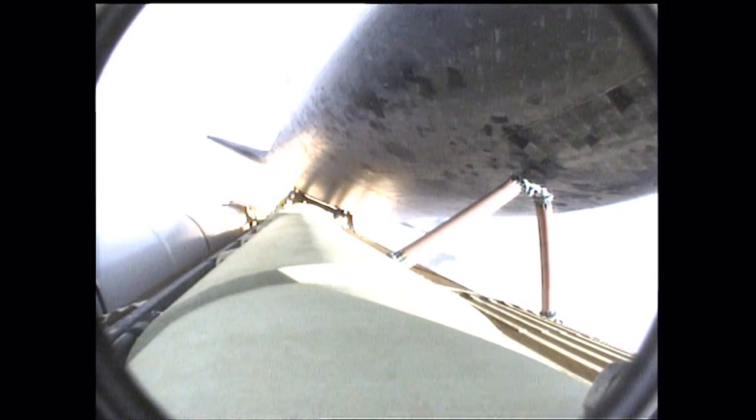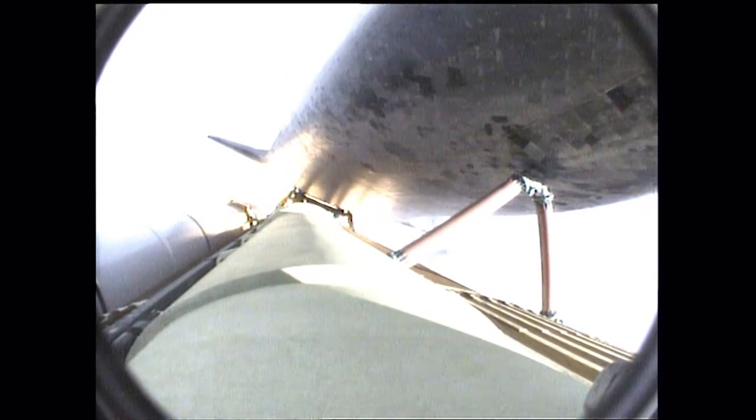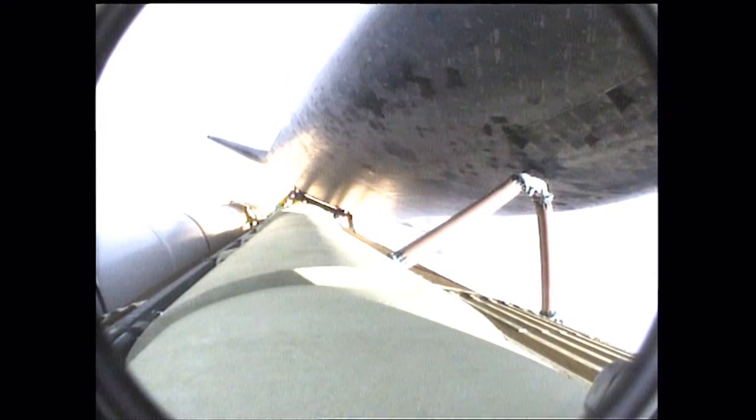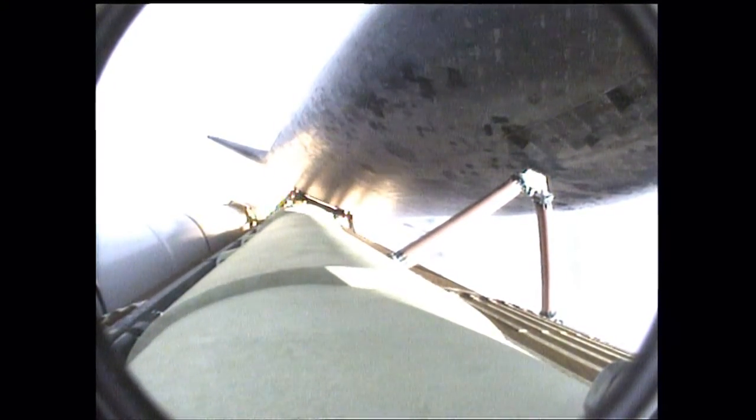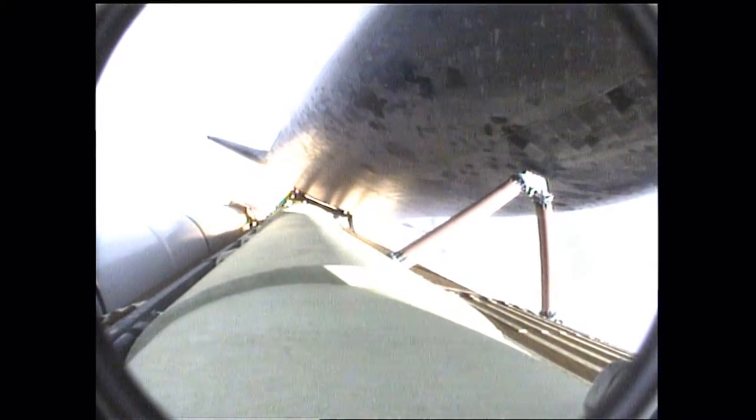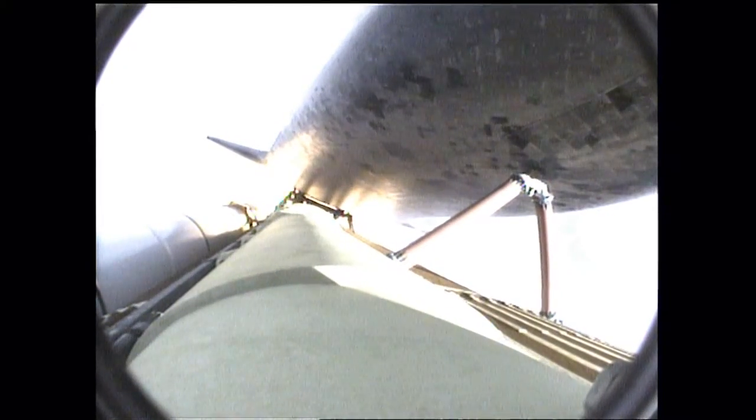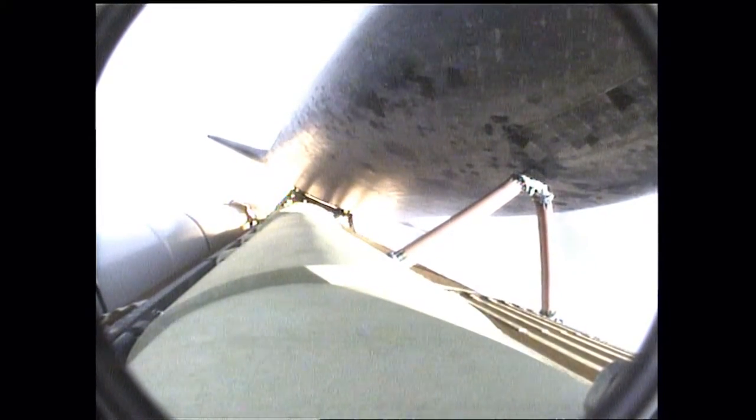Endeavour, go at throttle up. Roger, go at throttle up. Endeavour's three main engines now back at full throttle, all three engines in good shape. Endeavour's already traveling 1,300 miles per hour at an altitude of 11 miles downrange from the Kennedy Space Center, now 12 miles.